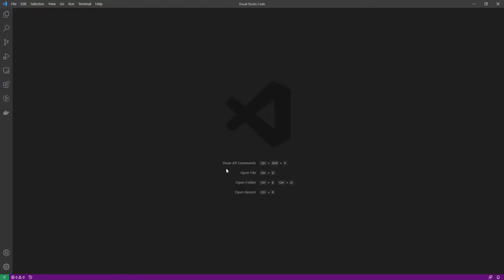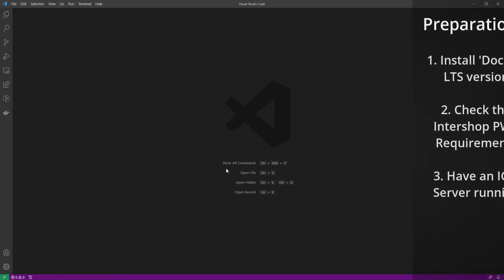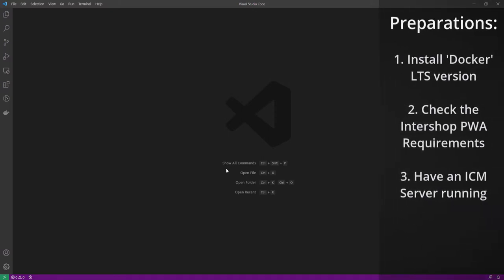Now with that out of the way, let's take a look at how to build and run a PWA server-side rendering as well as a NGINX Docker image. For that, please make sure that Docker is installed in your machine in the latest stable version. Additionally, please check the requirements for the PWA. We also assume that you already have an ICM server running.